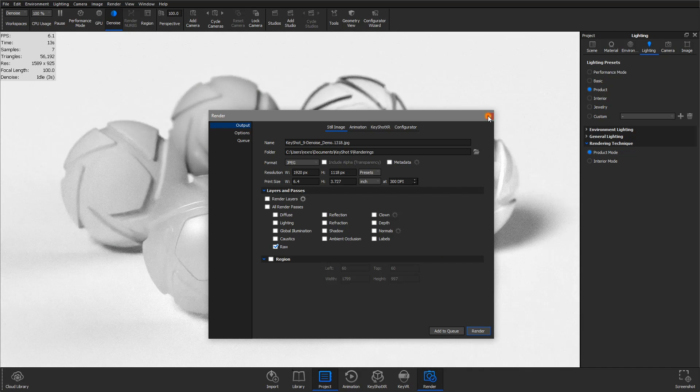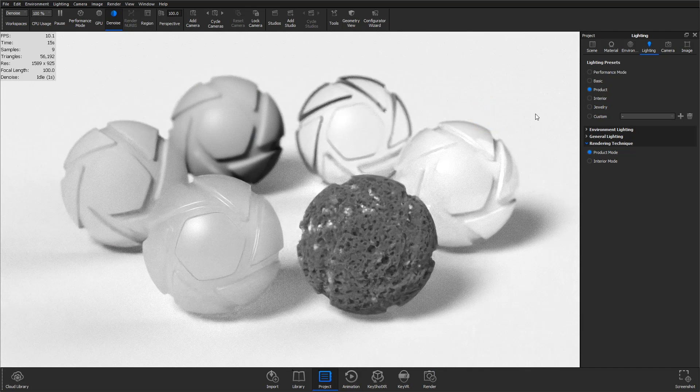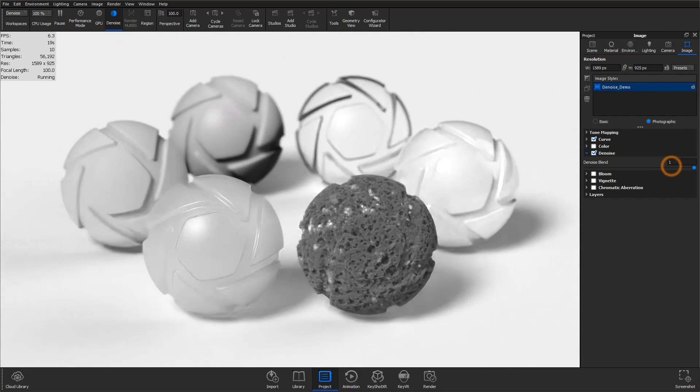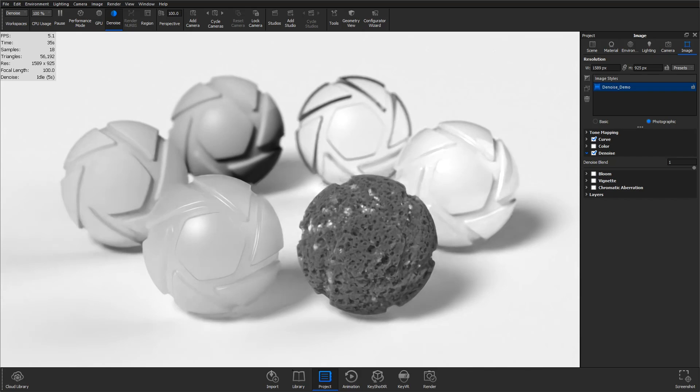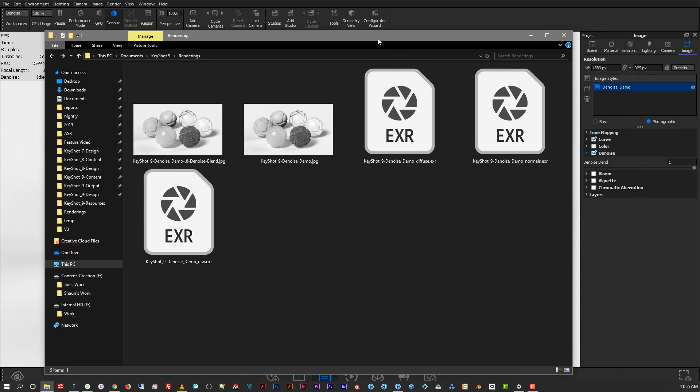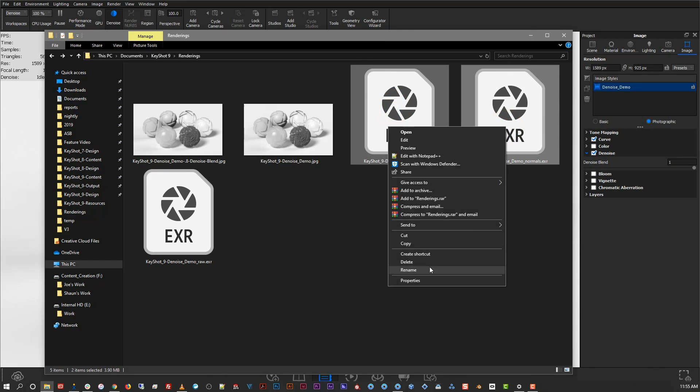As a final item of note, you may notice slight differences in the real-time view and render output. This occurs because the render output takes advantage of the normal and diffuse passes to produce the best possible result. These passes are output automatically when denoise is enabled, and can be deleted after the render output window is closed.